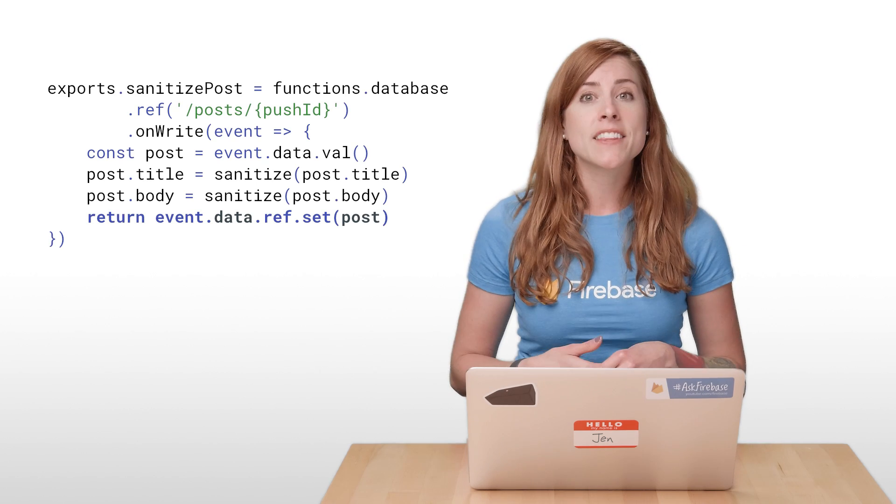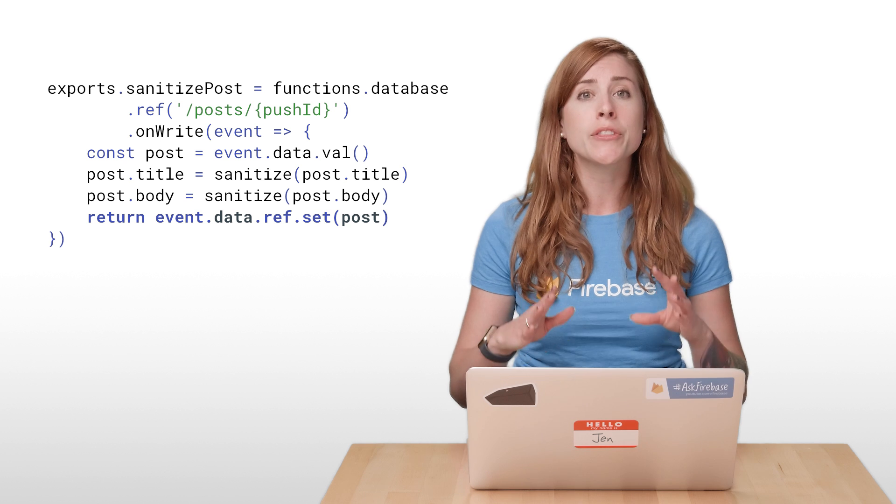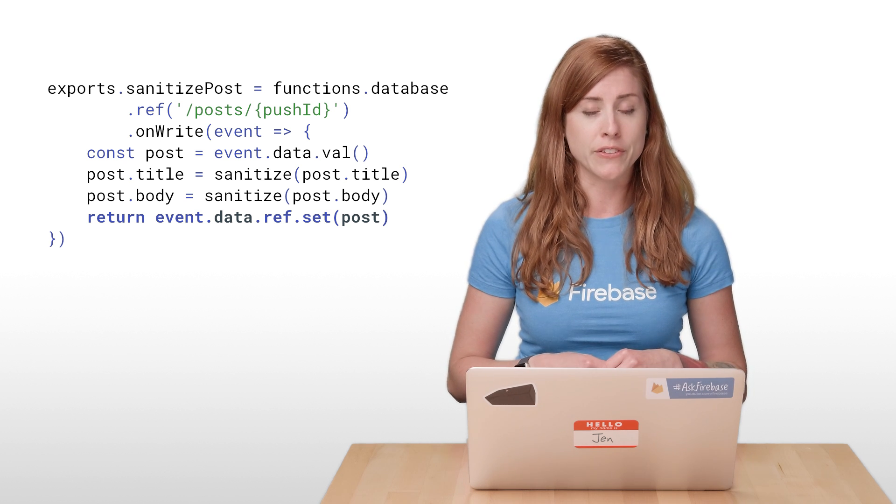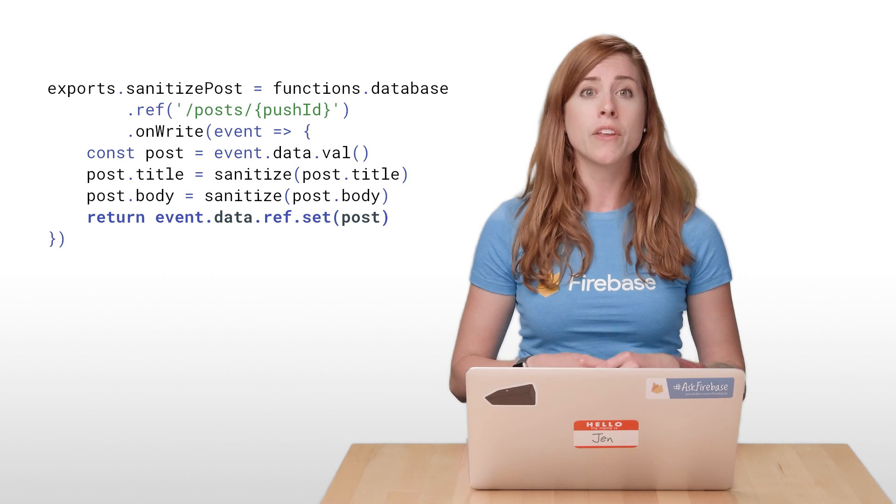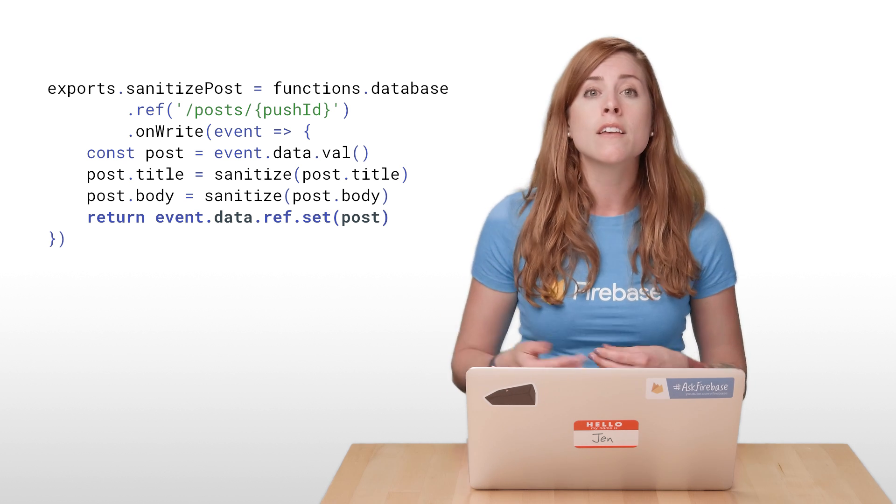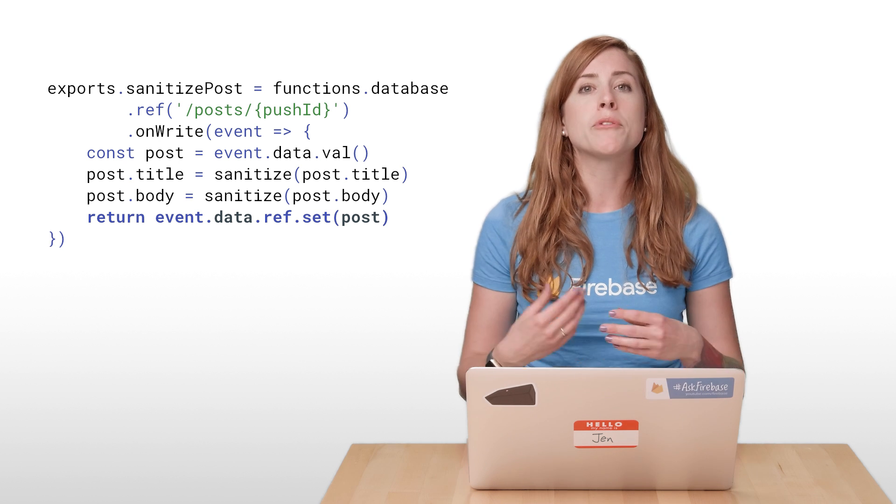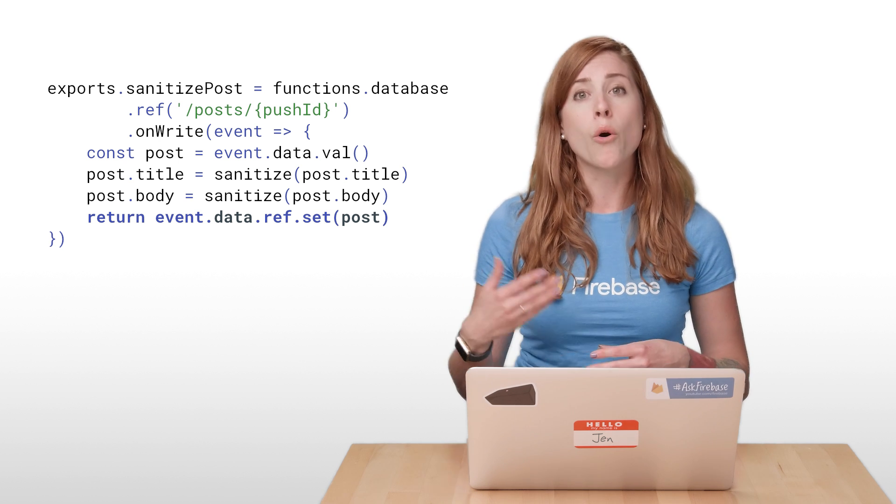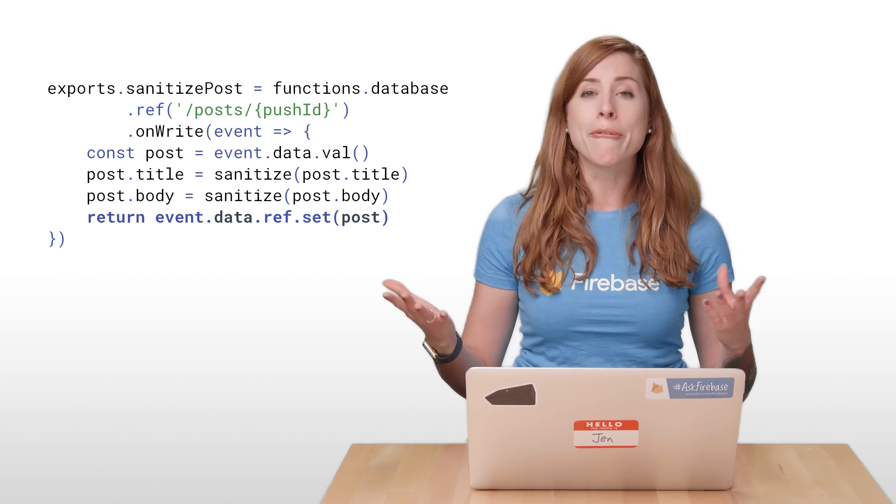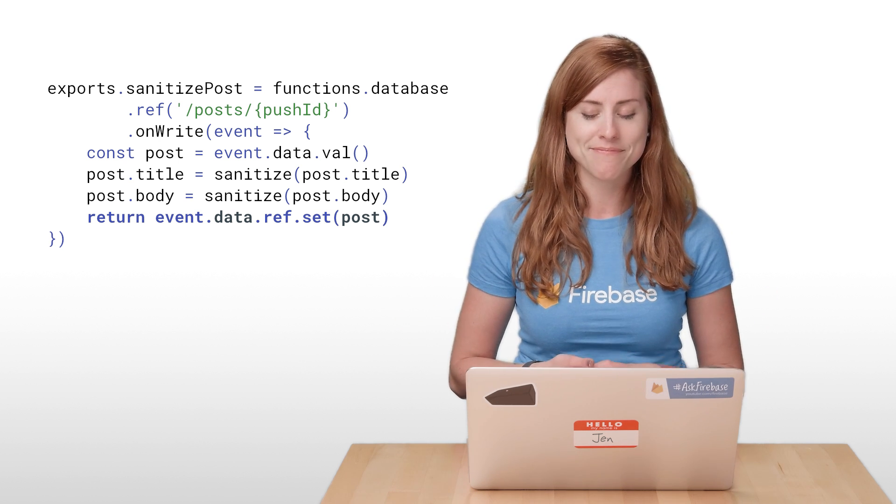Now, let's go back to that code from the last video. I returned the promise coming from the database reference set method. When you return a promise like this, Cloud Functions will wait until the promise becomes fulfilled or rejected before moving on and cleaning up that function.